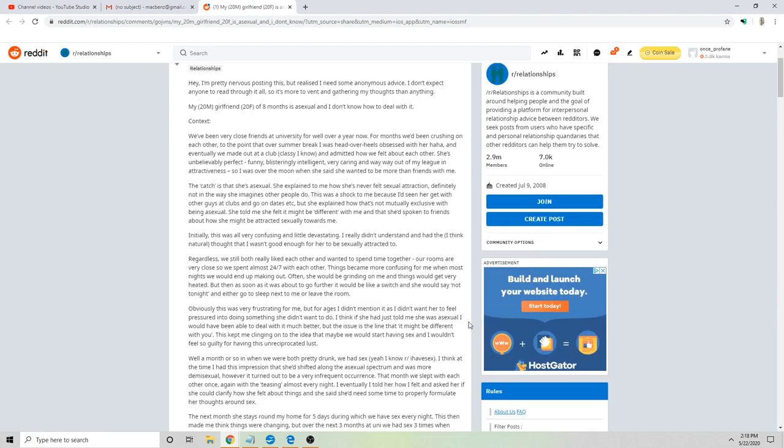Well, a month or so in we were both pretty drunk and we had sex. I think at the time I had this impression that she'd shifted along the asexual spectrum and was more demisexual. However, it turned out to be a very infrequent occurrence.